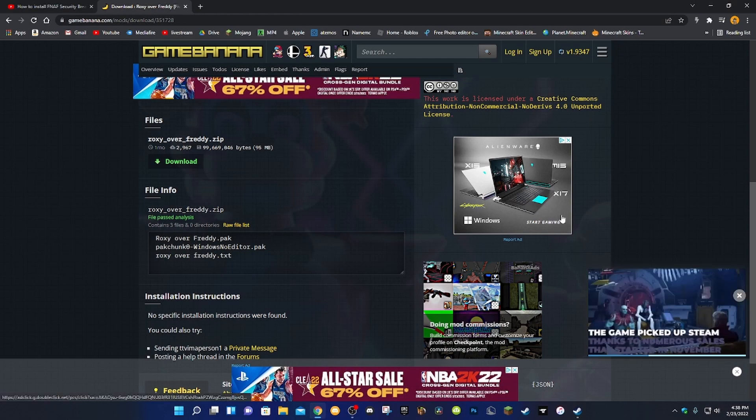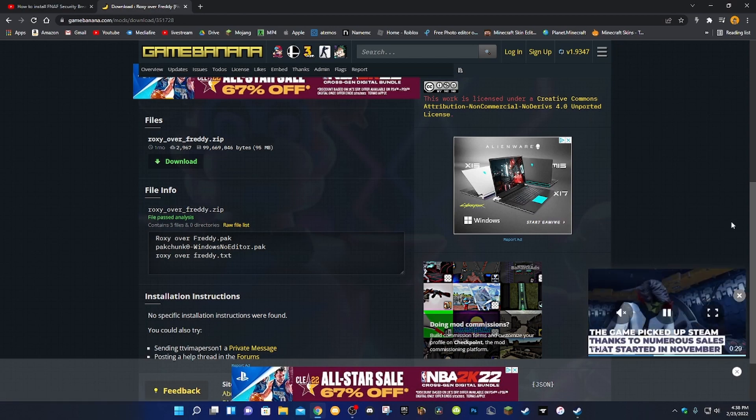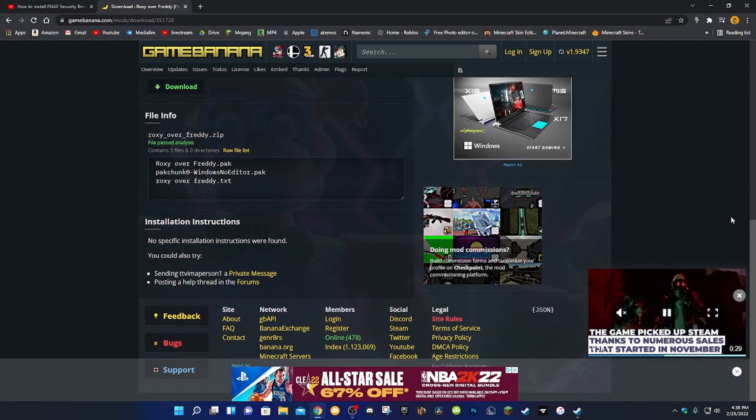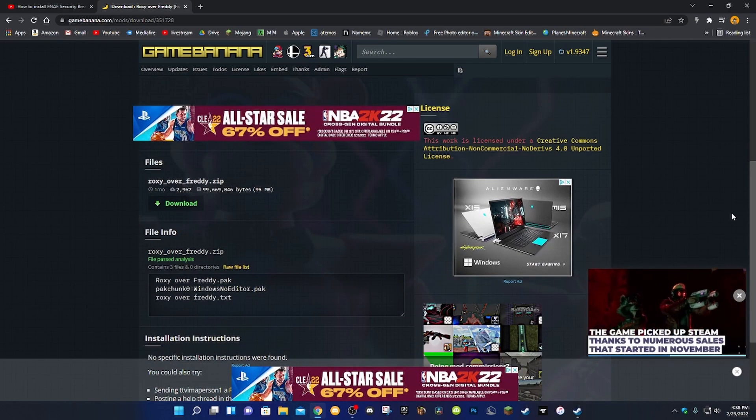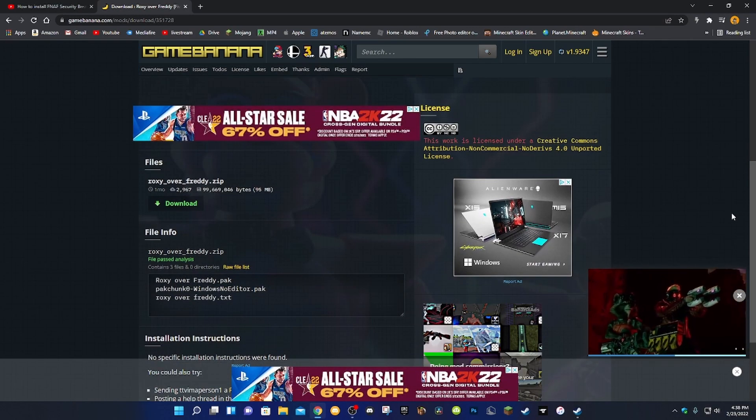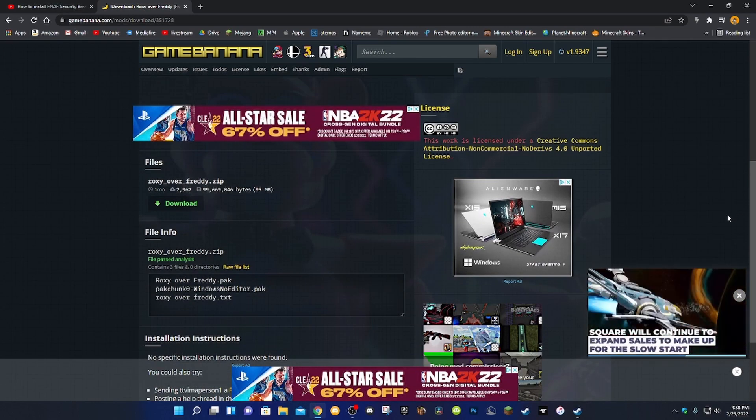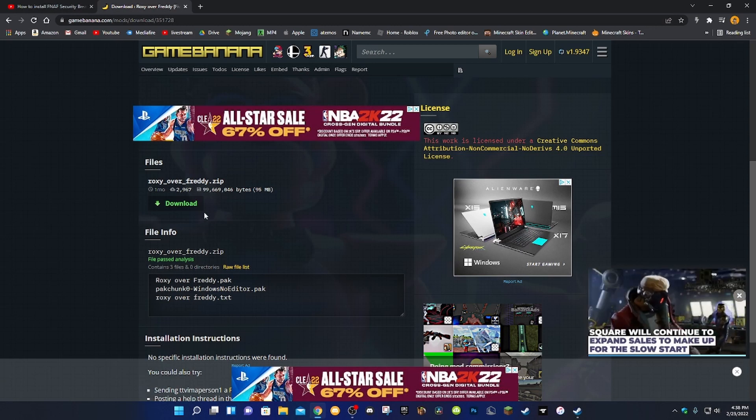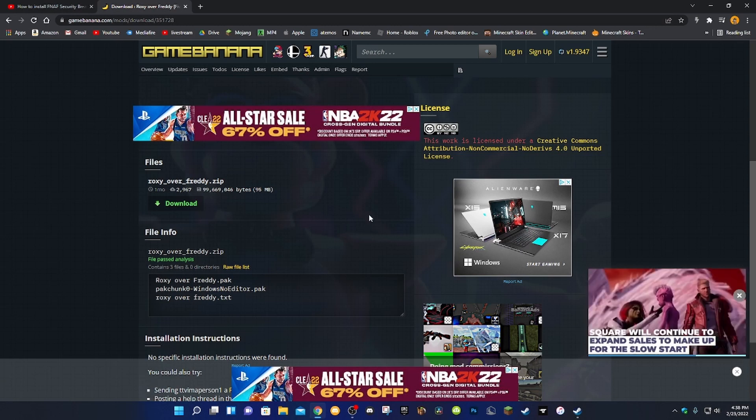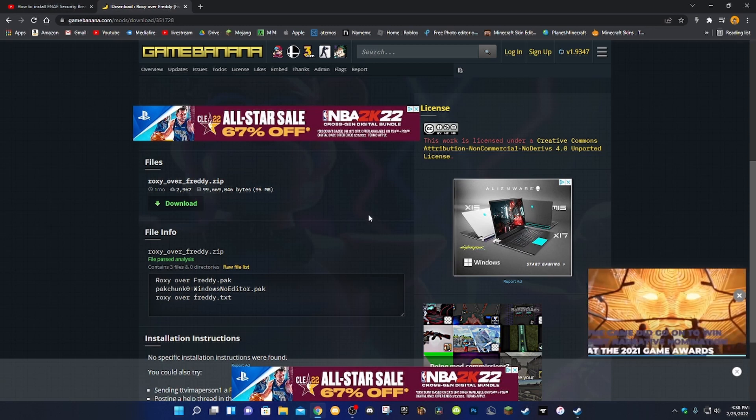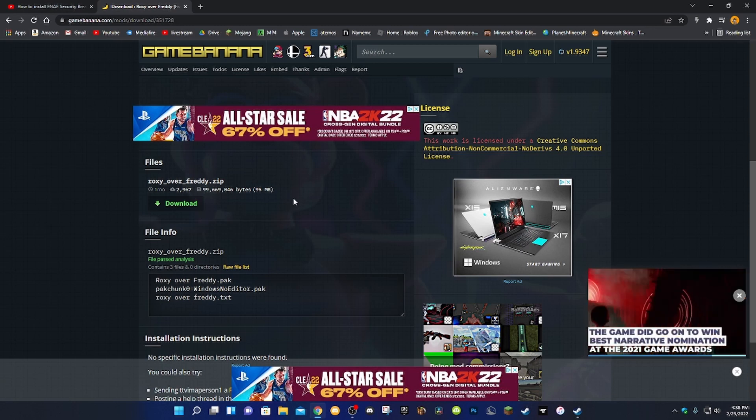I don't want to get my Steam account stolen again. Or my Fortnite account stolen again. Or my Xbox account again. Because that would be annoying to deal with. Even though I got all of them back.